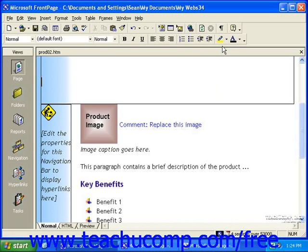Now that we've looked at link bars that allow visitors to simply move forward and backward through your pages, let's take a look at creating link bars that present them with several options for which page they'd like to view.